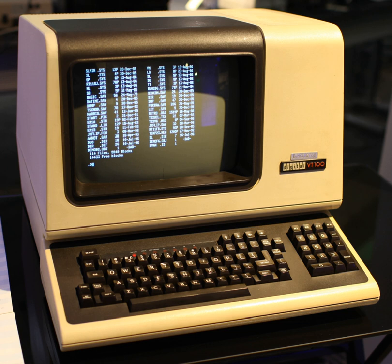The function of a terminal is confined to display and input of data. A device with significant local programmable data processing capability may be called a smart terminal or fat client. A terminal that depends on the host computer for its processing power is called a dumb terminal or thin client. A personal computer can run terminal emulator software that replicates the function of a terminal, sometimes allowing concurrent use of local programs and access to a distant terminal host system.